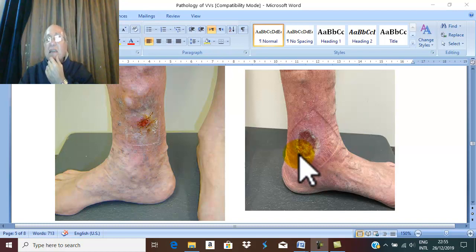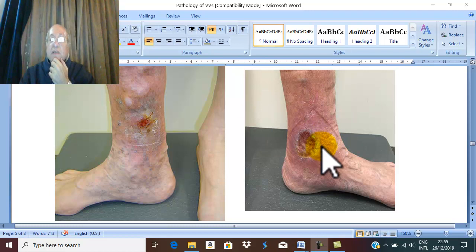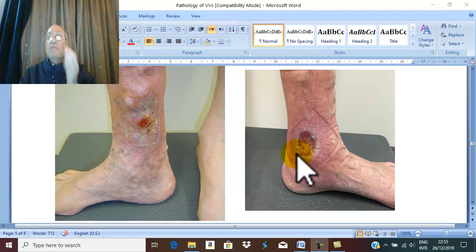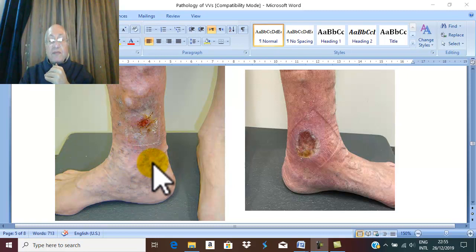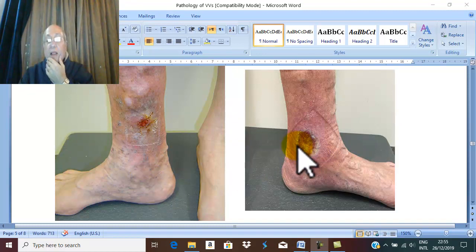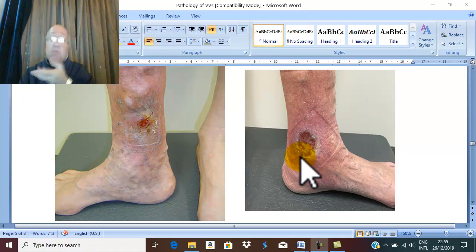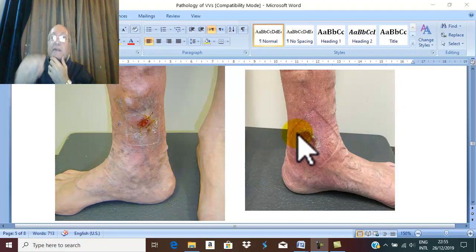Diagnosis of this ulcer is straightforward. First, the characteristic site is the ulcer-bearing area drained by ankle perforators, just above the medial malleolus or the medial aspect of the lower part of the leg, beside characteristic skin changes of pigmentation, eczema, and lipodermatosclerosis, plus presence of secondary varicose veins. The ulcer is usually chronic and very difficult to heal, and even after healing it is very liable to recur.